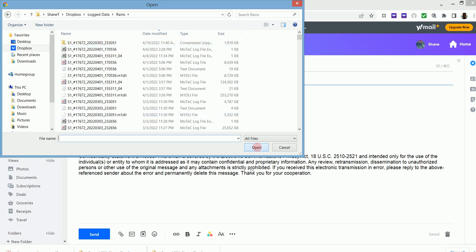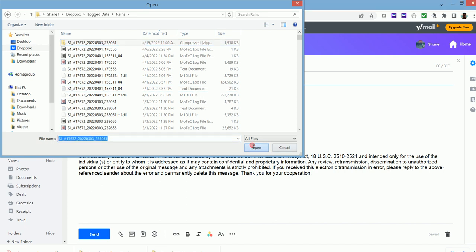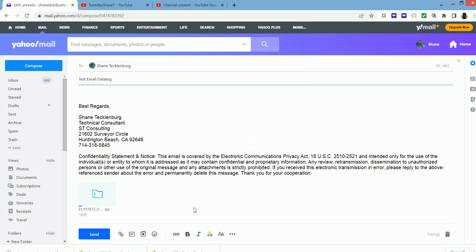So I'll click open there. Try again. Click open. All right. So now it's attaching to my email. And once it's attached, I can send it along.